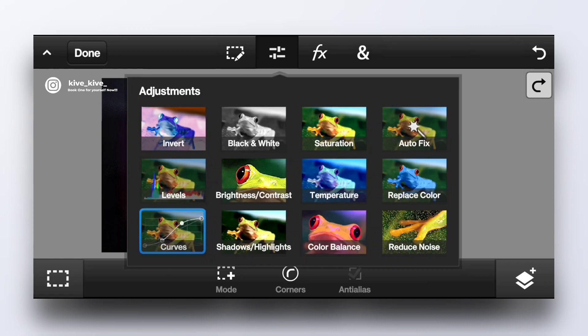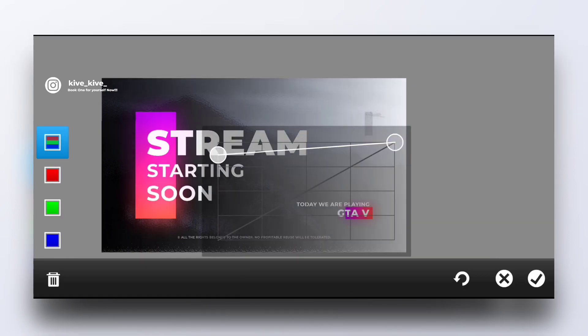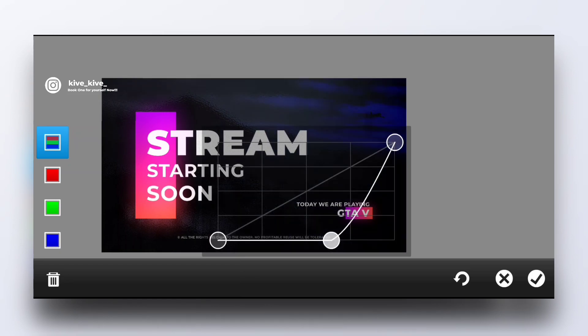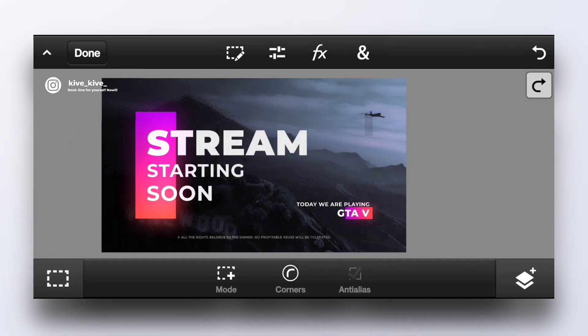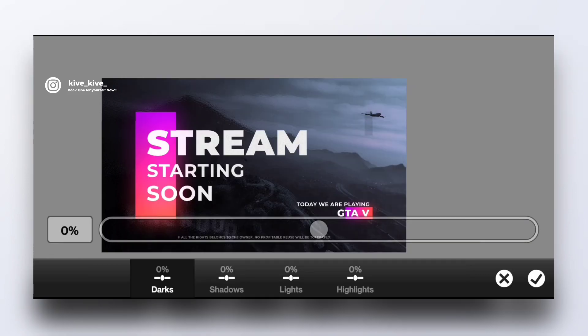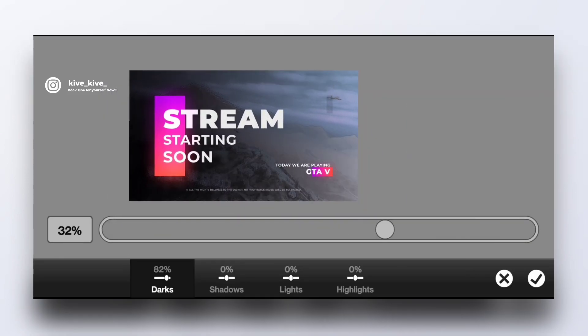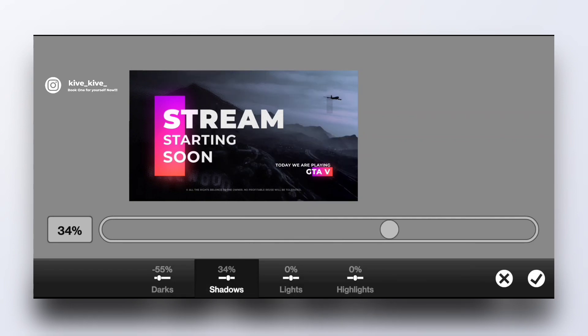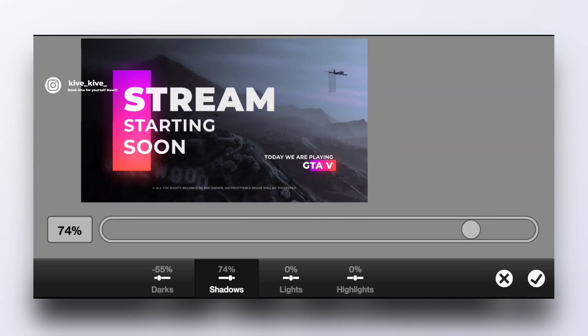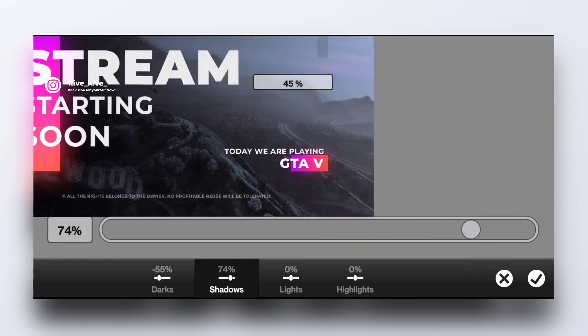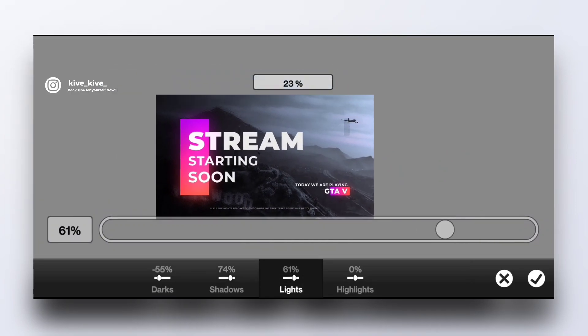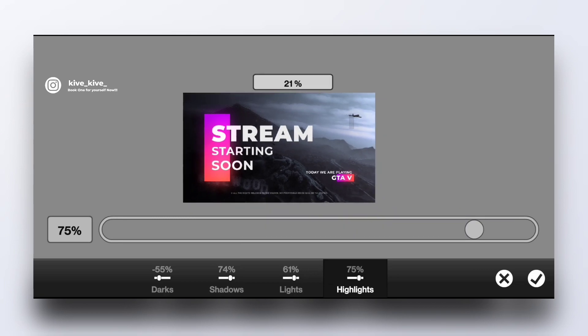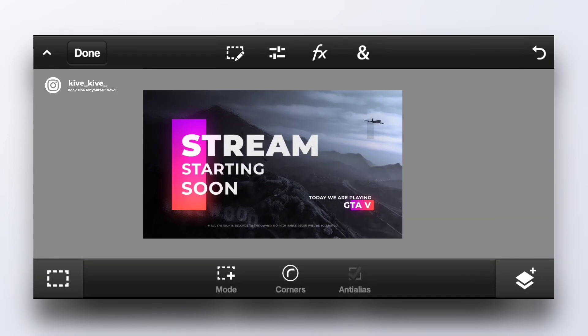Then we have curves. I don't know much about curves but if you know how to use it you can use it. We have shadows and highlights, darker tones. You can improve some dark areas, lights, highlights. You can do many things, you can see the difference.